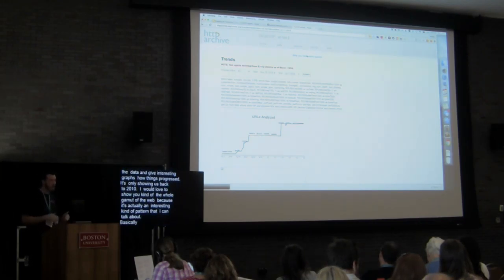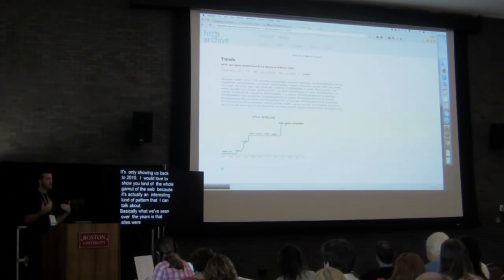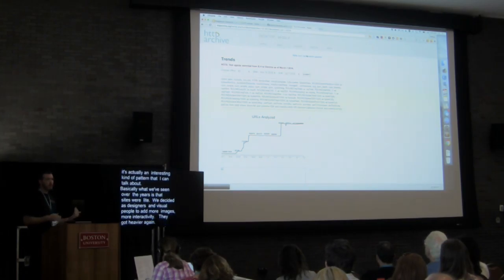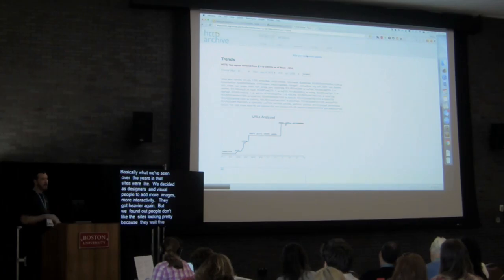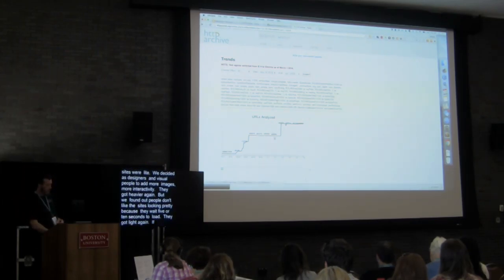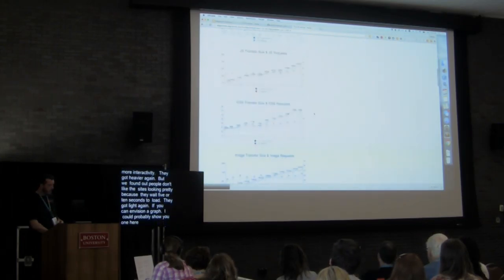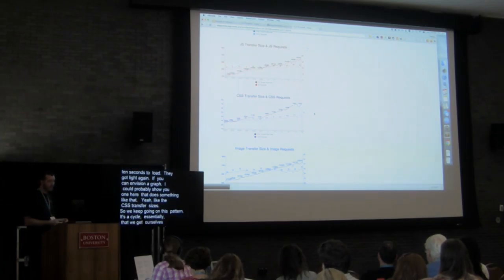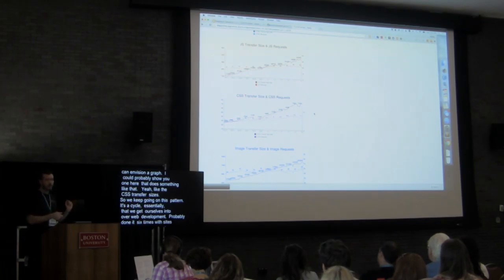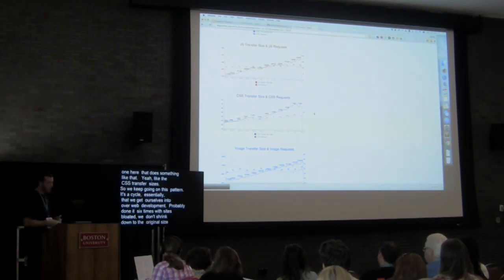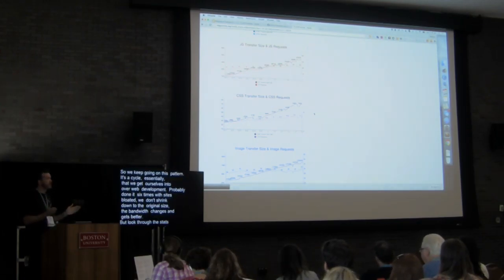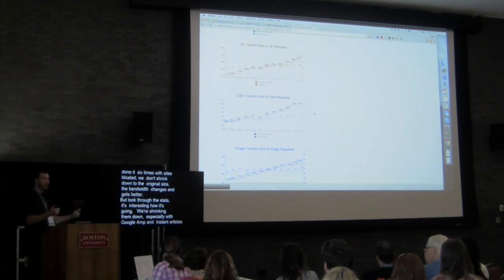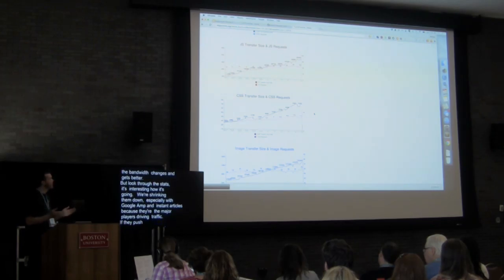Basically what we've seen over the years is that sites start light. Then as designers or visual people, we decide to add more images and more interactivity, so sites get heavier. Then we find out that people don't like waiting five or ten seconds for pretty sites to load, so they get light again. It's a cycle — we've probably done it about six times. We get bloated, shrink down somewhat, but bandwidth changes improve. We're kind of on that cycle again, shrinking down, especially with Google AMP and Instant Articles pushing us, so the size of the web is going to shrink again for a little while before we add enhancements.